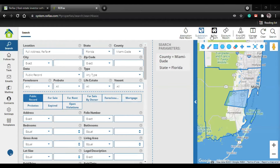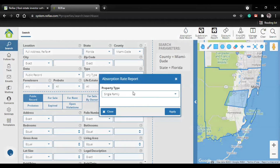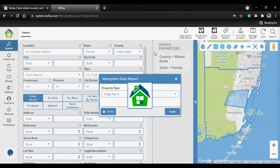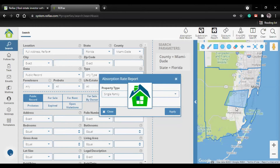Now we did the subdivision report and the X-ray report. Let's do the absorption rate report. Click here, then select the property type - I'll verify all single family properties. Click apply. I already picked the area - Miami-Dade. This is going to give you a more proper view of the properties in the subject area you selected.